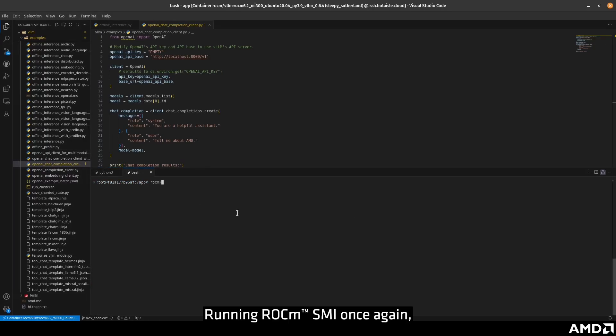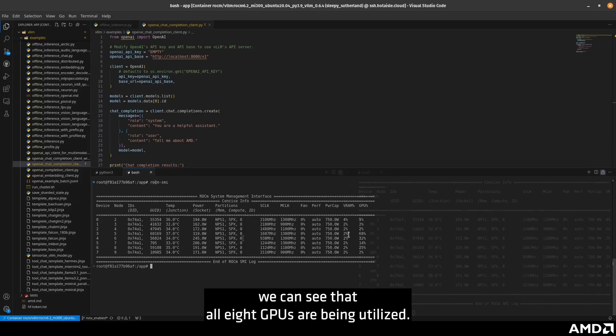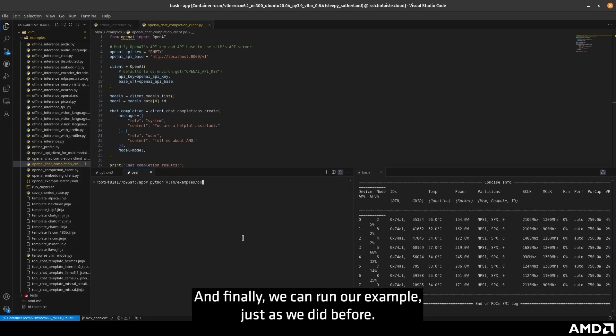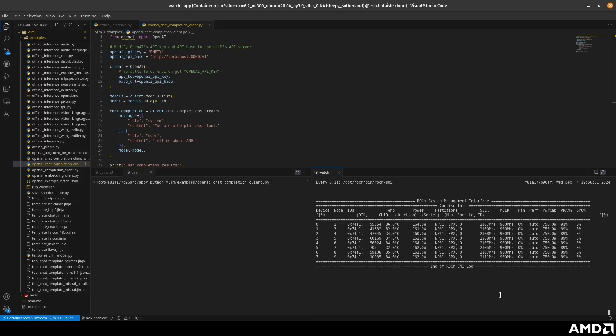Running ROKM SMI once again, we can see that all 8 GPUs are being utilized. And finally, we can run our example just as we did before.